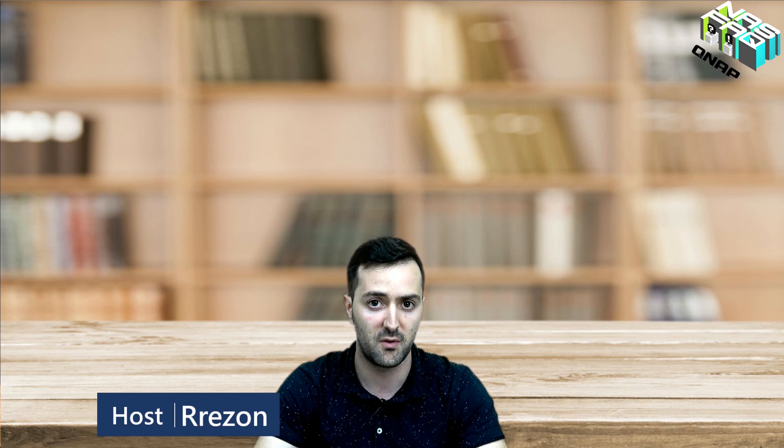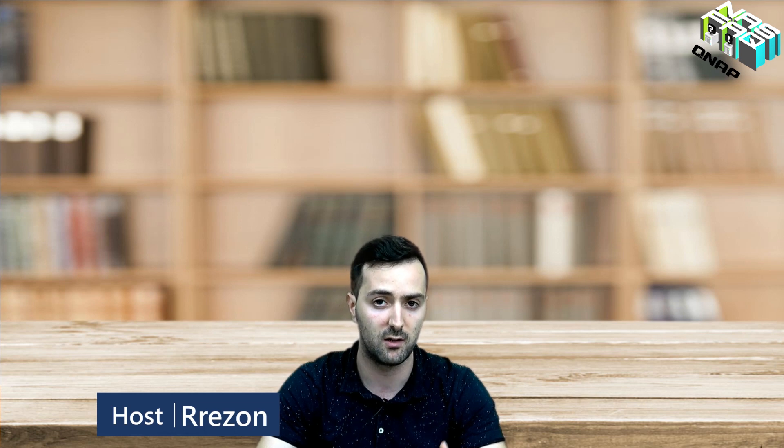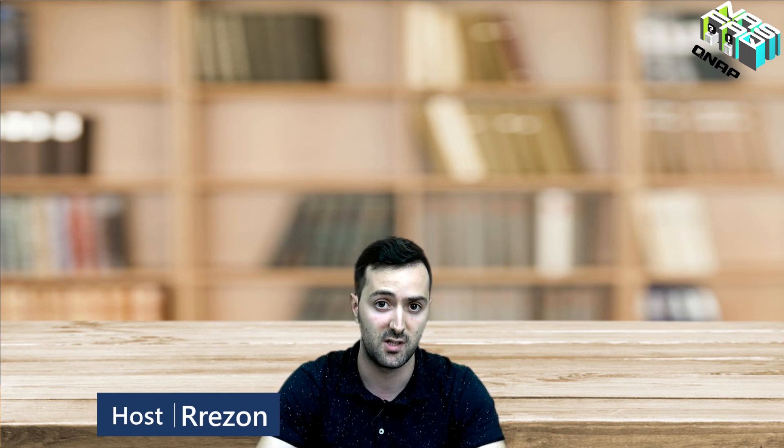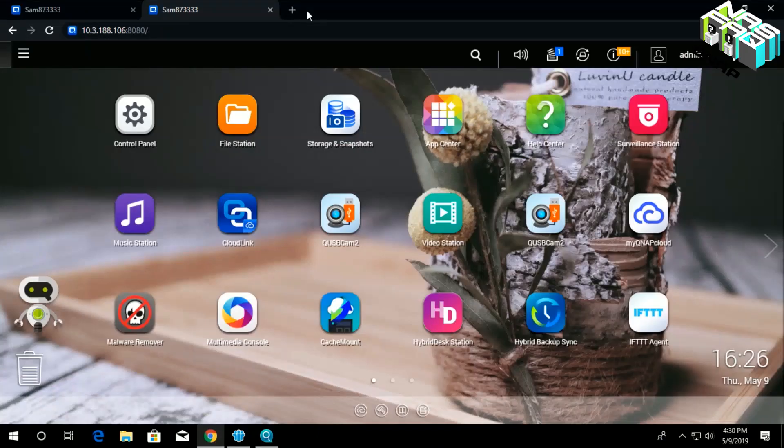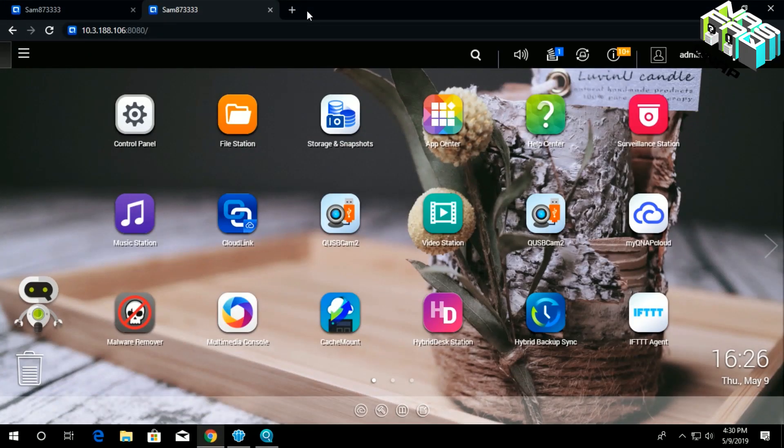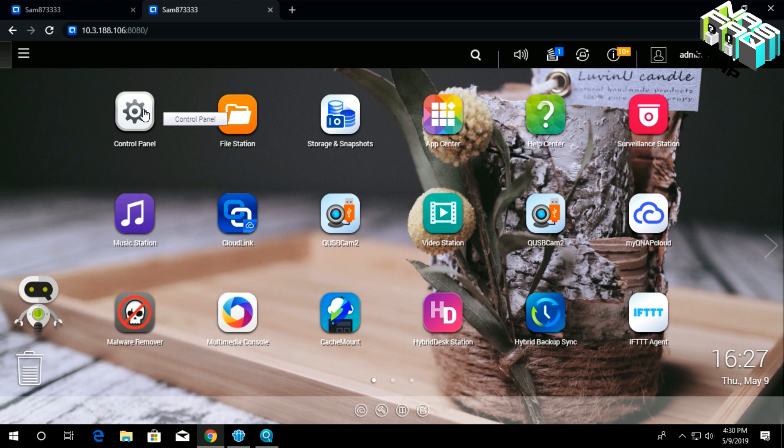I've switched screens from this one to the computer demonstration video. But before moving on, I suggest you log in via web browser to the NAS QTS using your admin account. Once you move on, try to identify Control Panel.